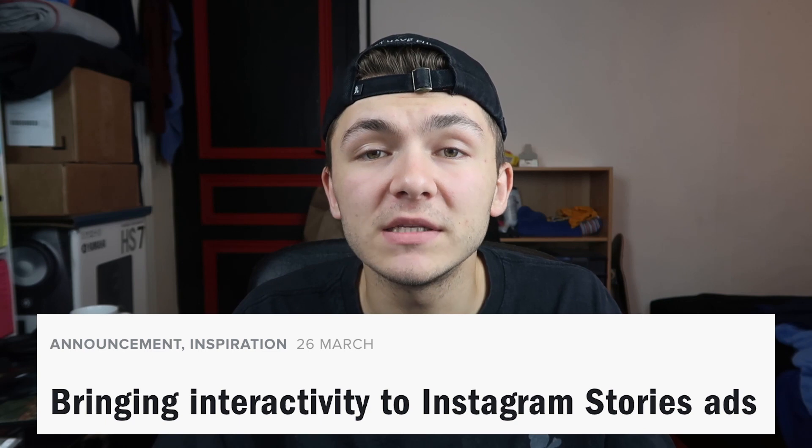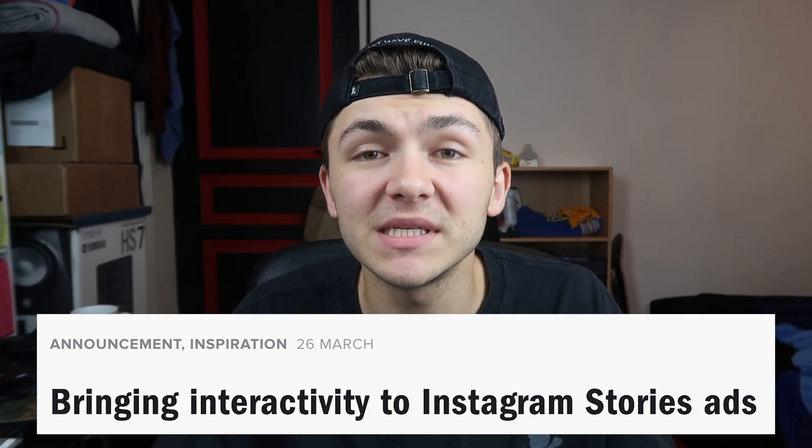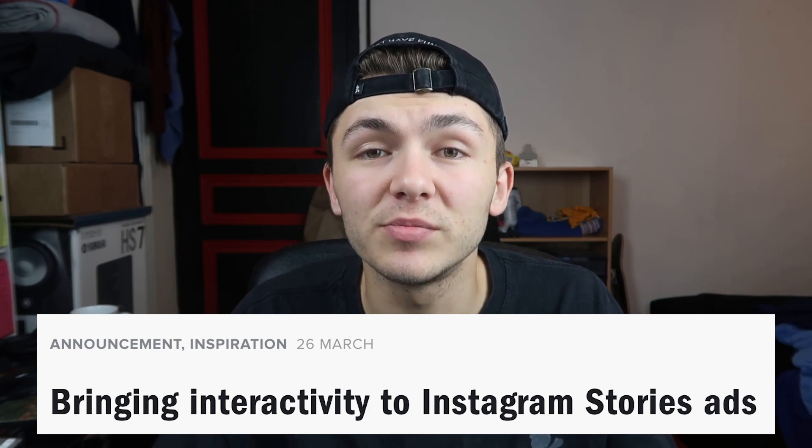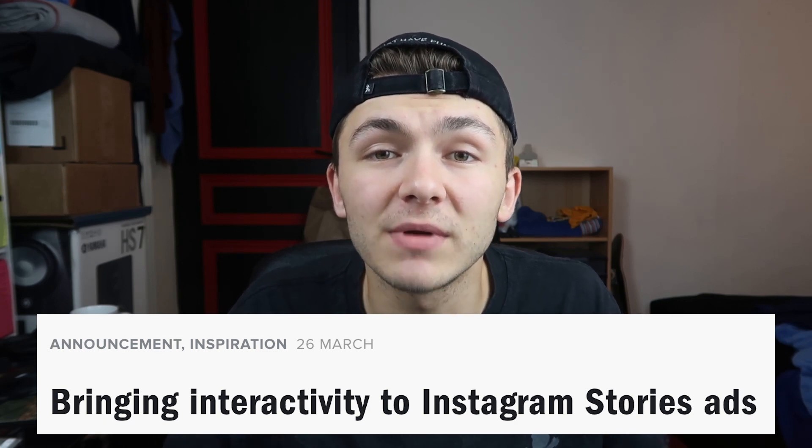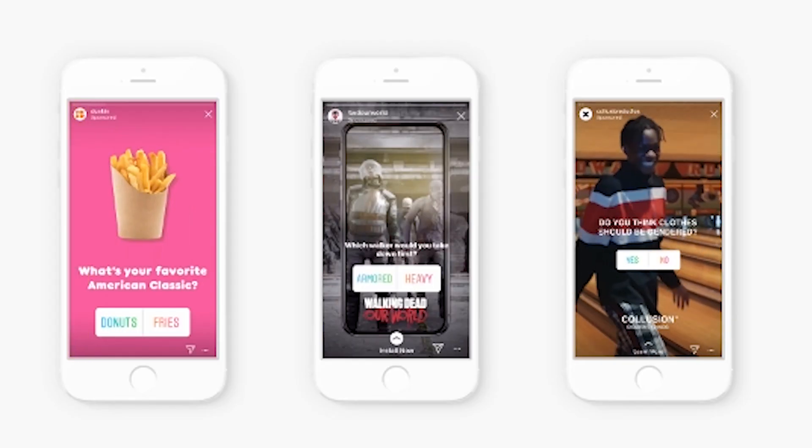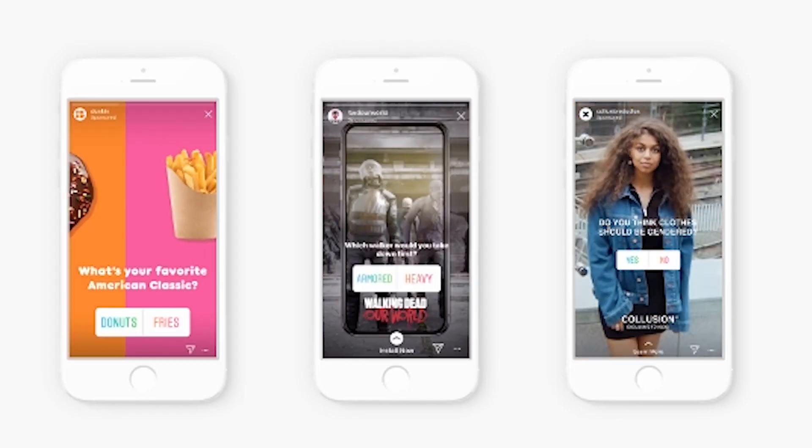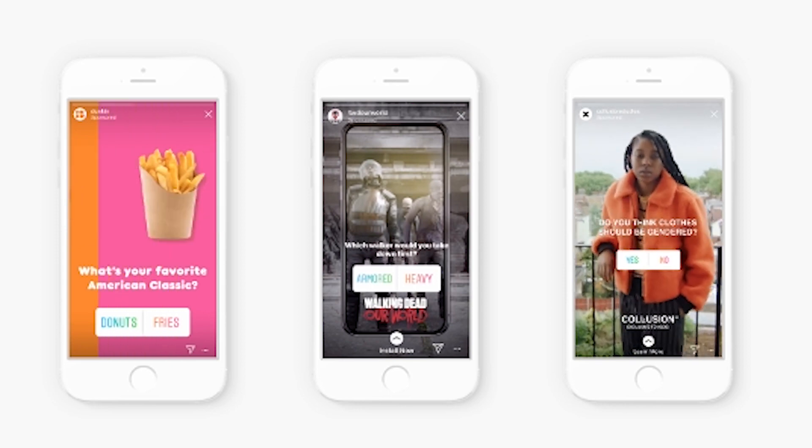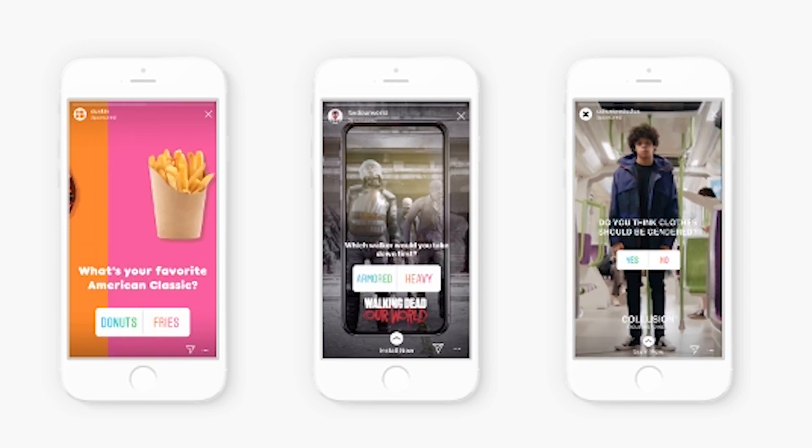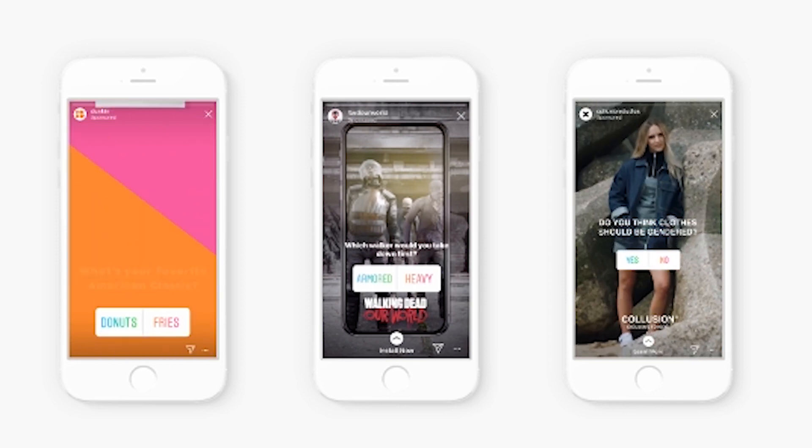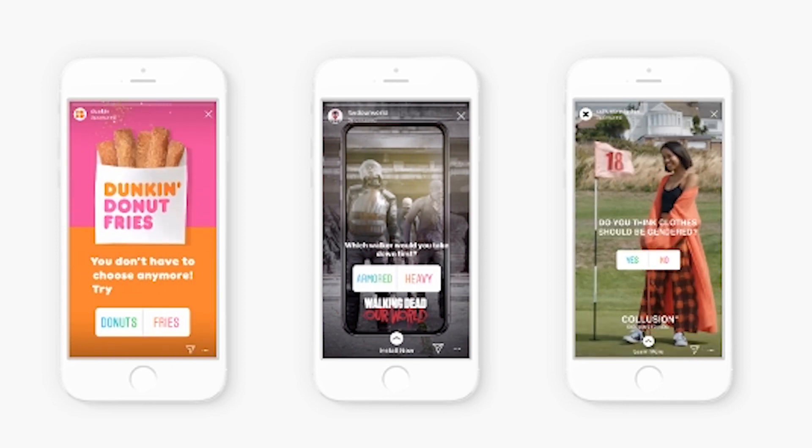A couple of months ago Instagram announced that businesses and brands will be able to use interactive elements in their Instagram story ads so they'll be able to engage with users beyond their followers, starting with the polling sticker. Advertisers in their beta launch had success using the interactive poll sticker in their Instagram story ads. Brands such as Dunkin achieved a 20% lower cost per video view using the poll sticker.